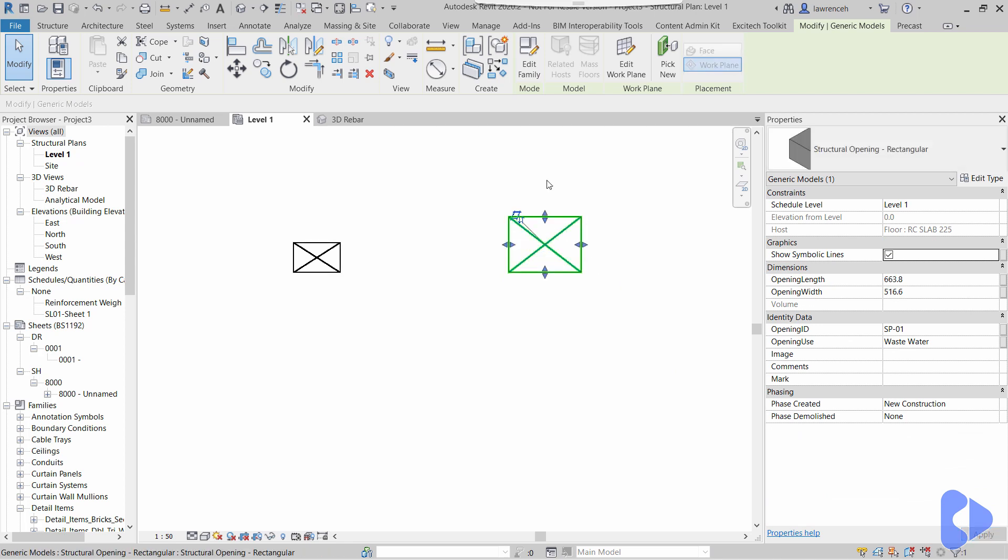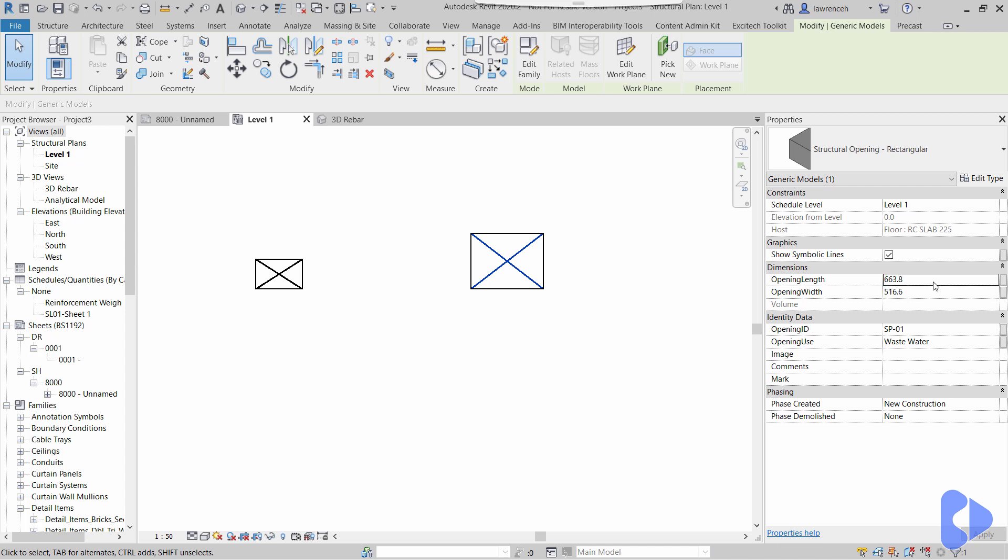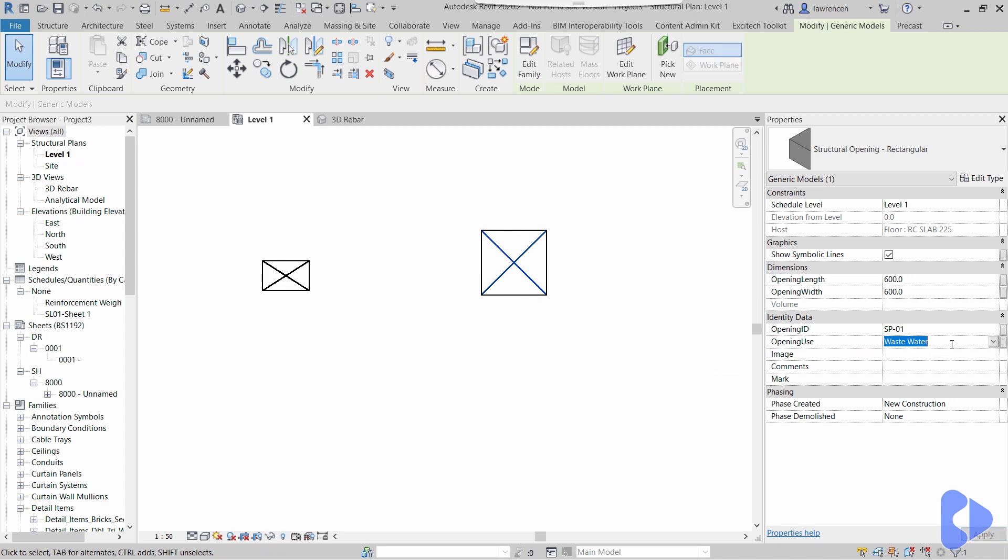Here I can just drag these to actually change the size of the opening, or I can fine-tune the size here. So perhaps in this example we'll have 600 by 600 in there, and you can see here that I've got an opening use. So what I'm going to do here is just type in services in this example.